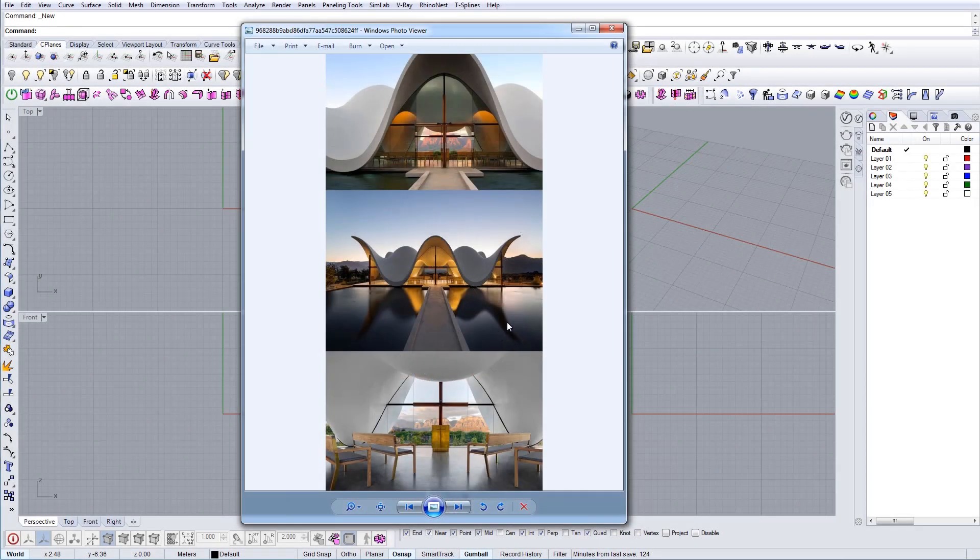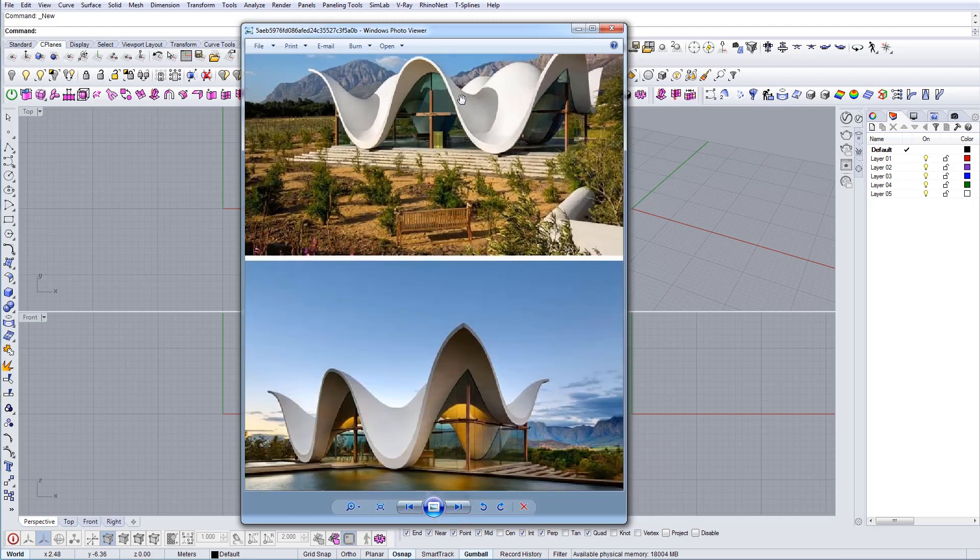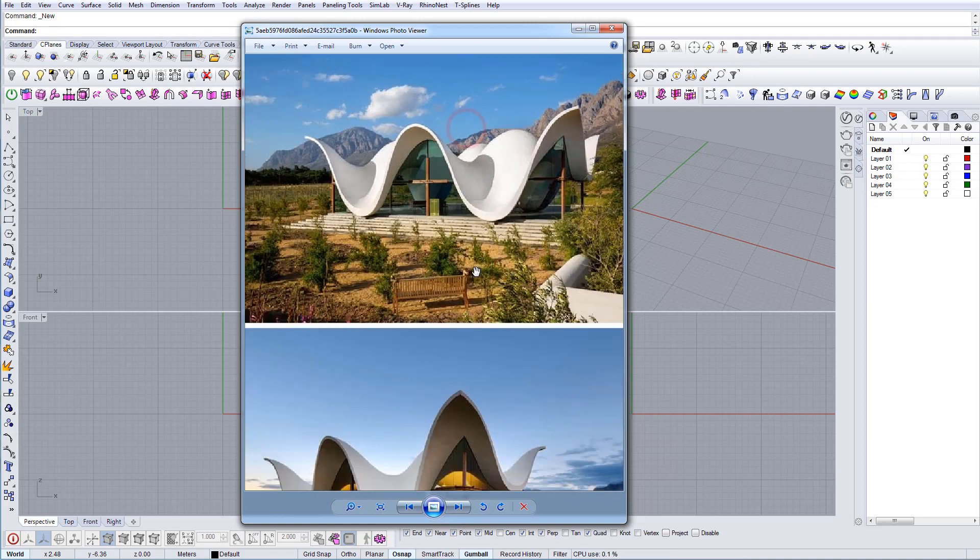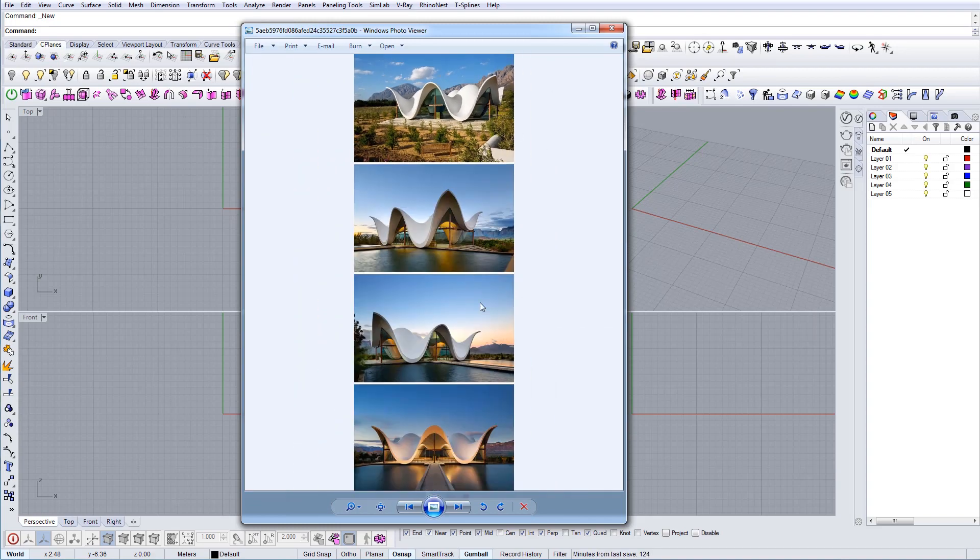In this tutorial I'm going to show you how to model this building. It's actually a church. It looks very cool so I just wanted to share how you can model it in Rhino using these planes. So let's start.